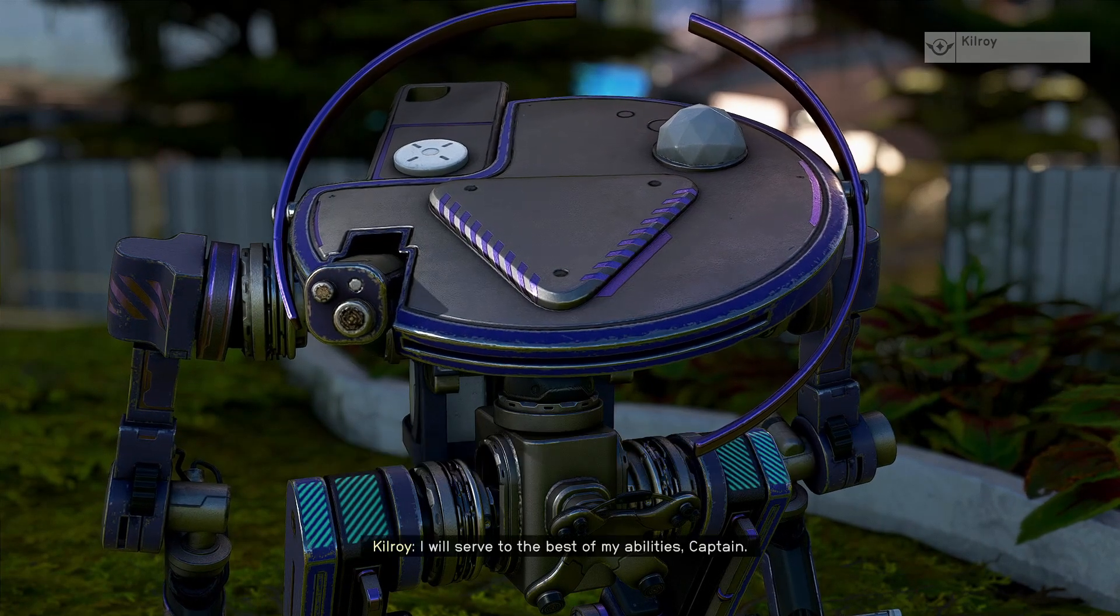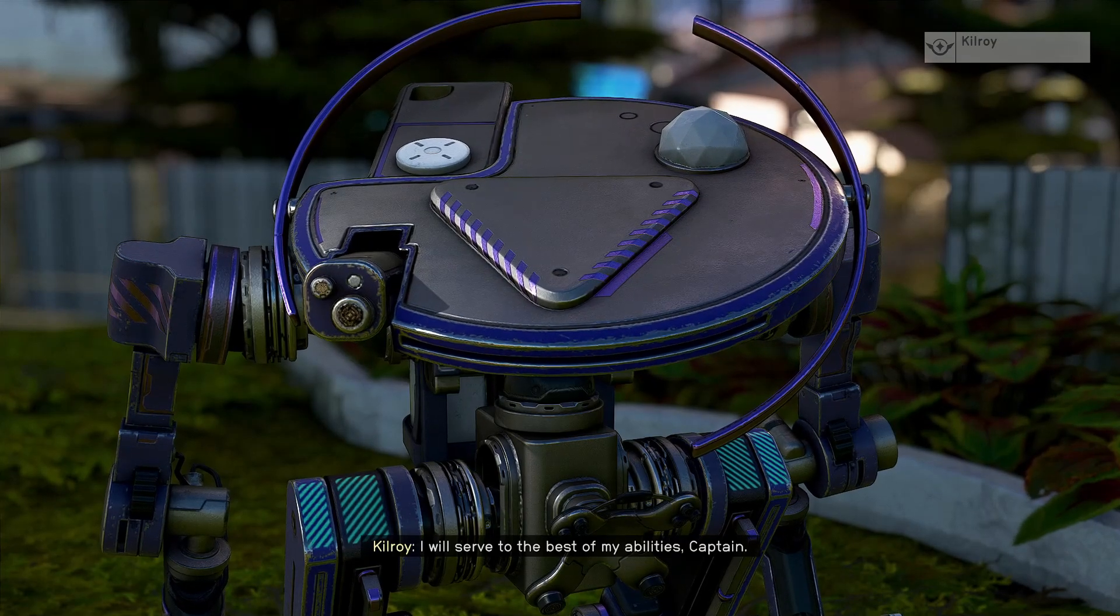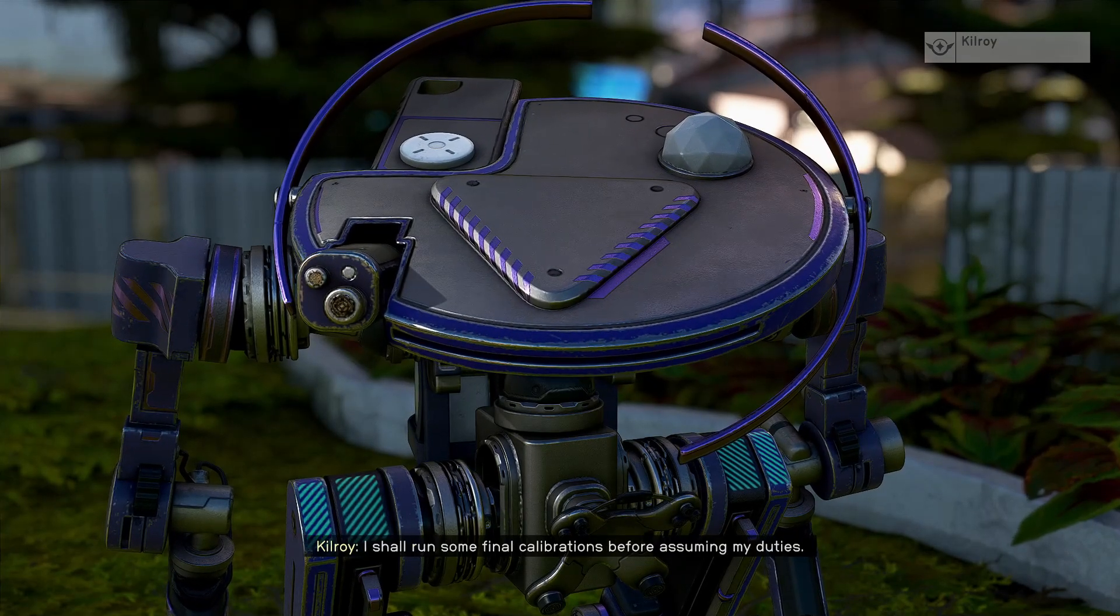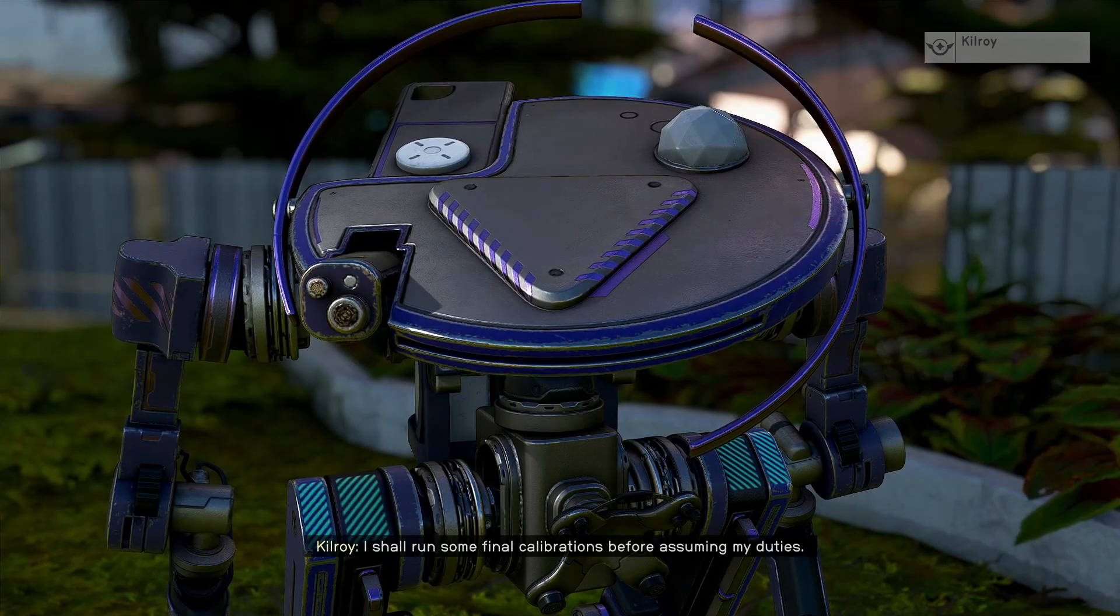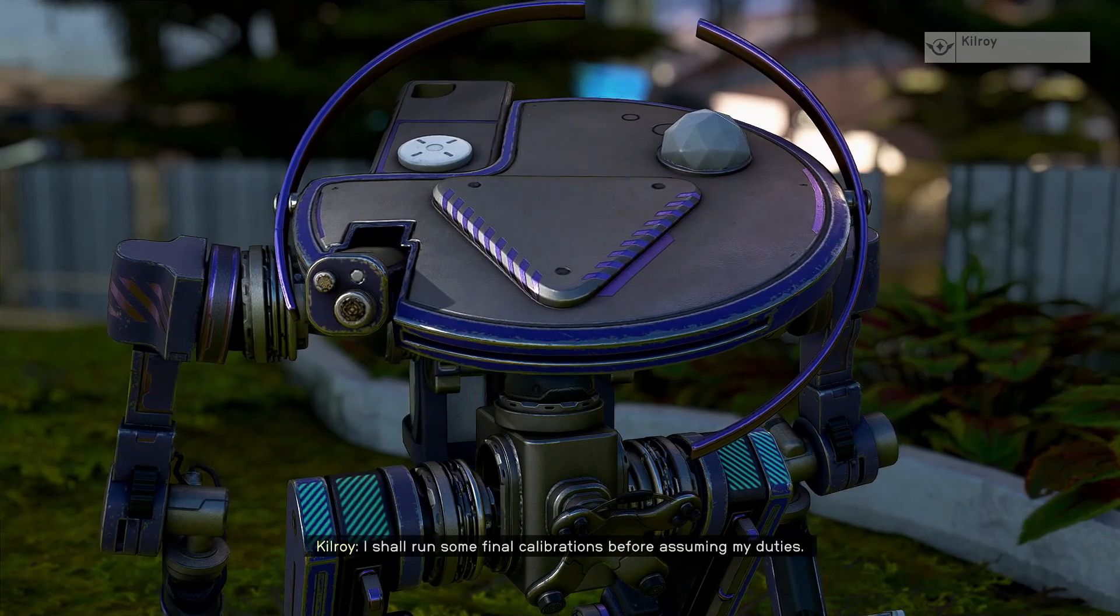I will serve to the best of my abilities, Captain. I shall run some final calibrations before assuming my duties.